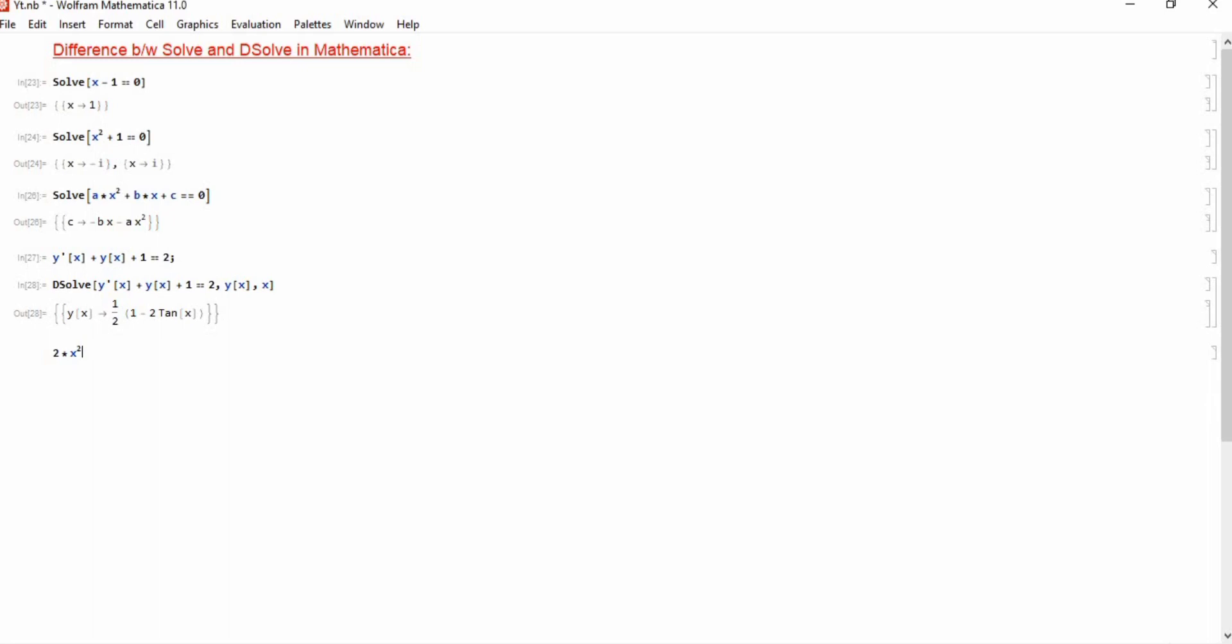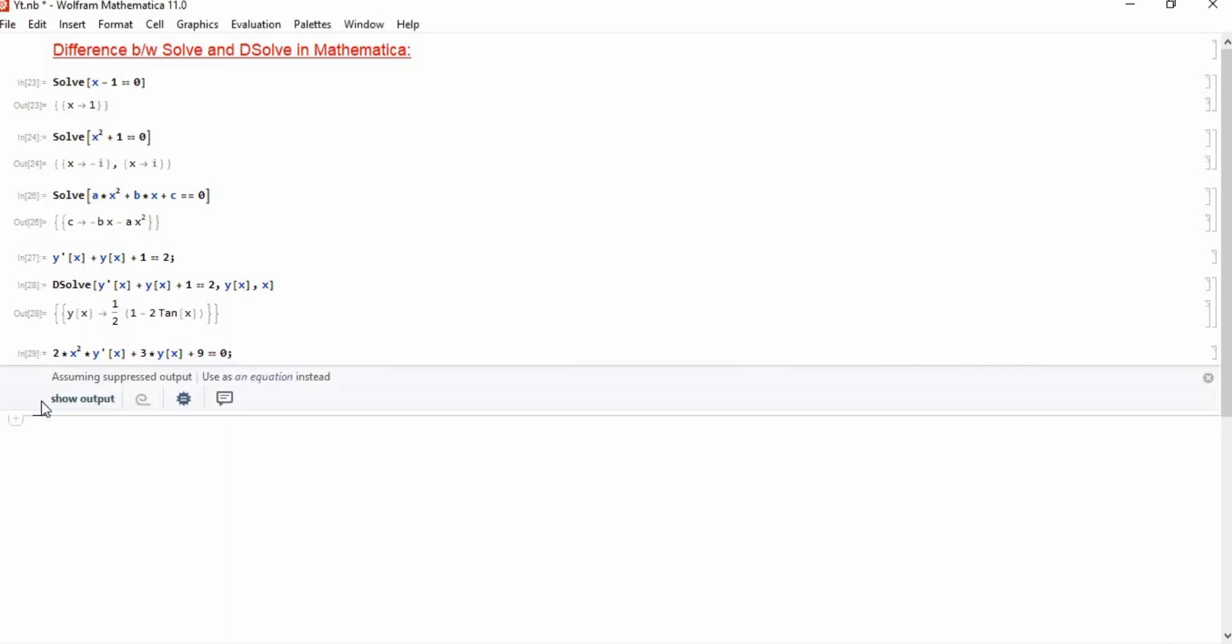Next, consider another equation which is a bit difficult equation. Here suppose this equation is 2 plus x, 2x square y prime of x plus 3y of x plus 9 equals 0.